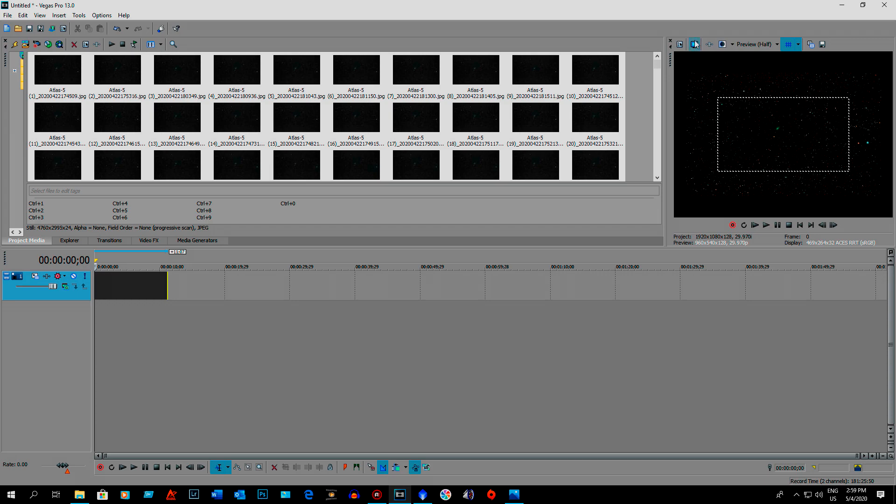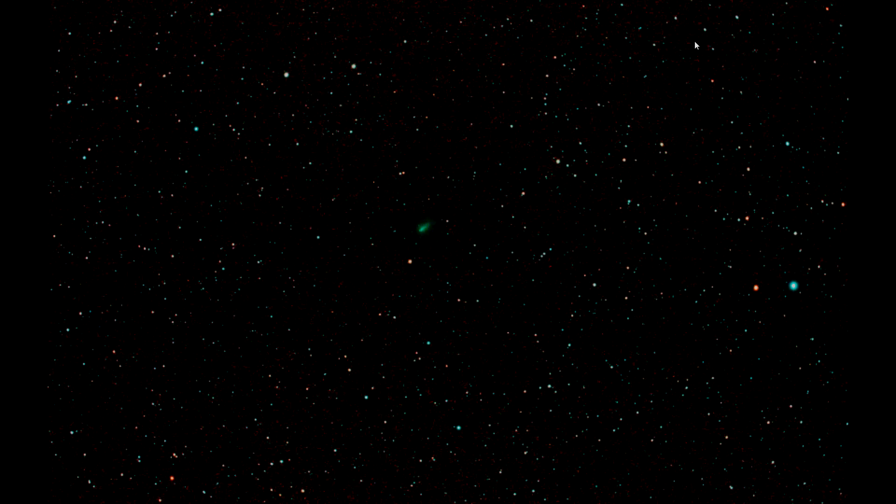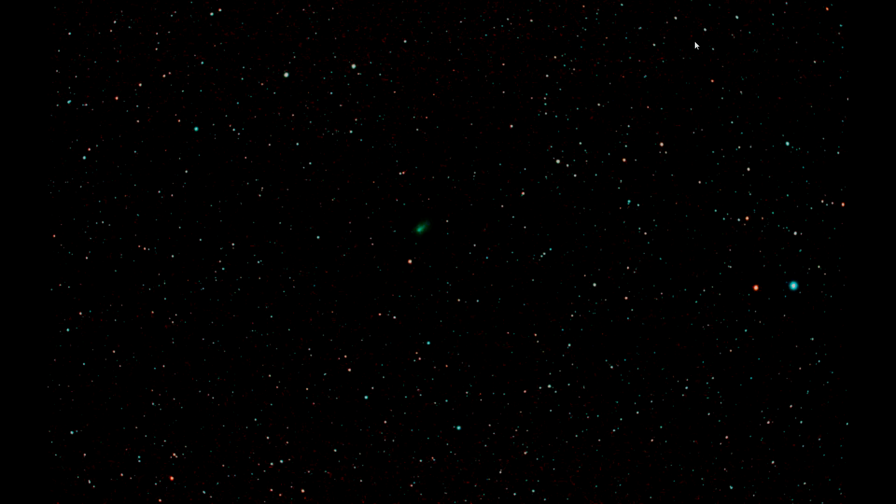So let's go full screen and hit the space bar. And there's the animation of Comet Atlas.